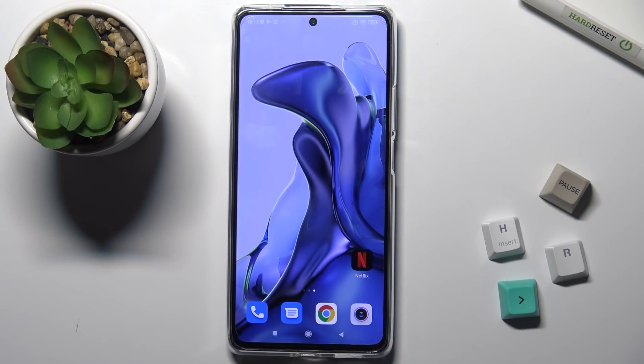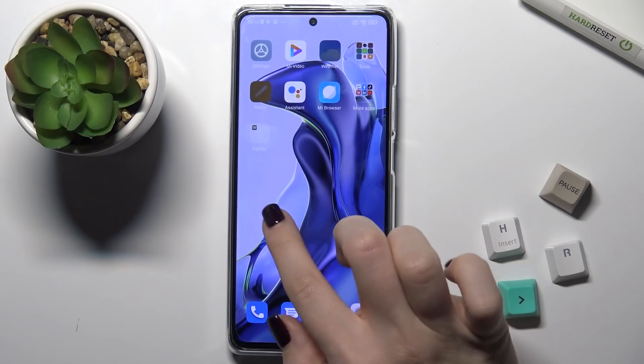Welcome. Today, in front of the Xiaomi 11T, I'll show you how to create home screen folders on this device.